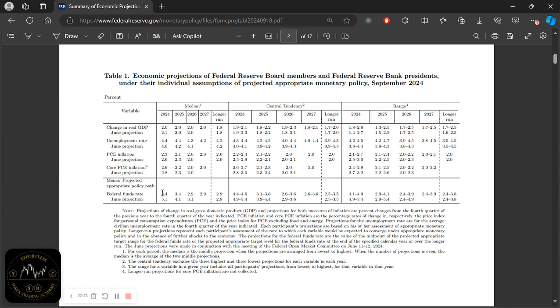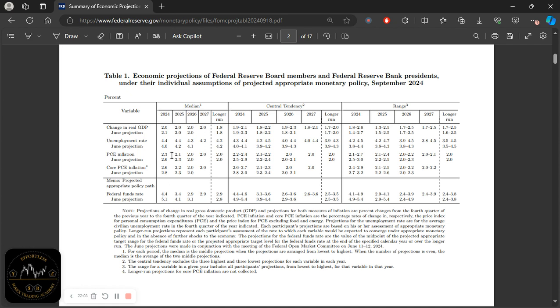That means probably 0.25% or 25 basis points worth of cuts in November and December, the remaining two meetings in 2024. But if inflation falls more than expected or unemployment rises above 4.4%, maybe jumps to 4.5% from 4.2%, that could increase the probability that the Fed delivers another 50 basis point cut. In that hawkish press conference, he kept emphasizing the labor market—they do not want to see more weakness or they want to keep it at the current strong level.